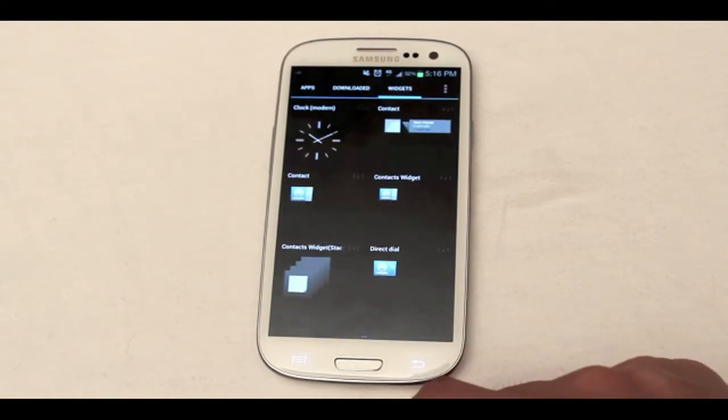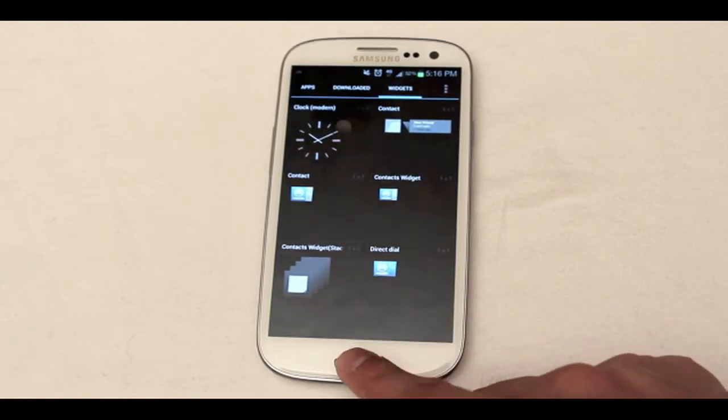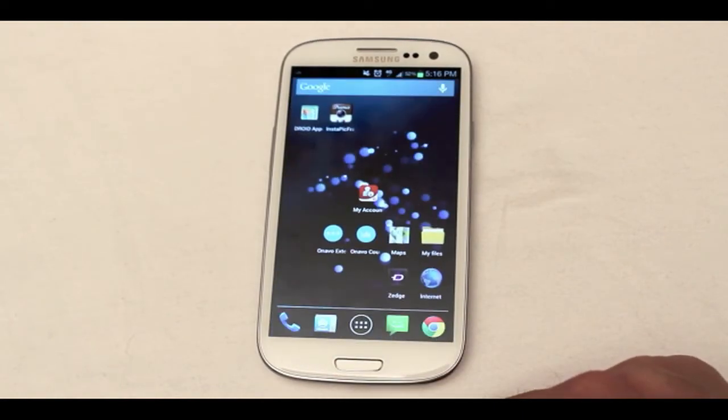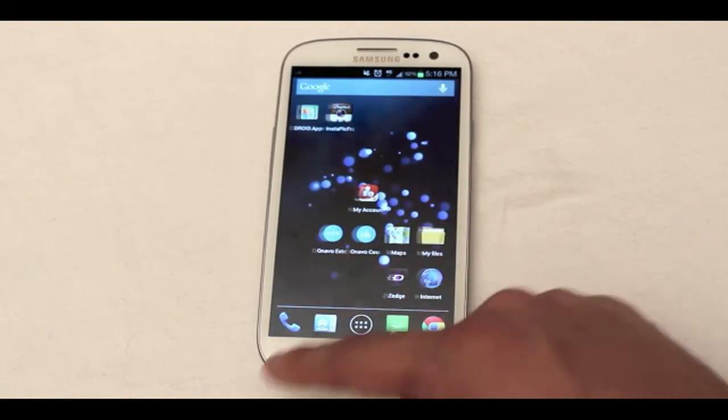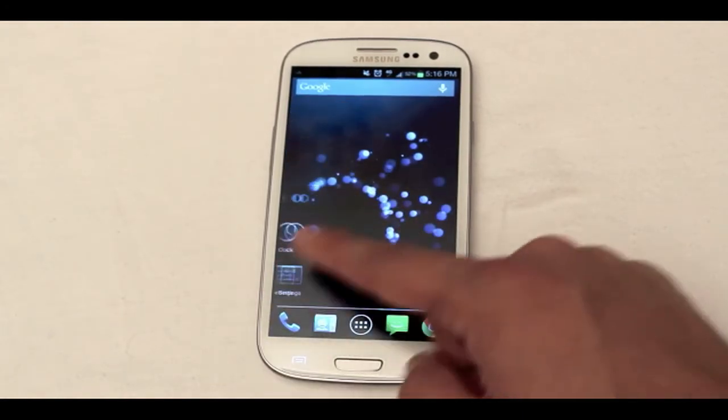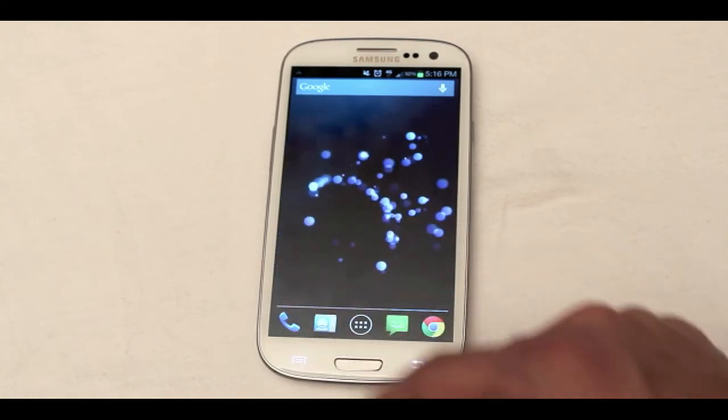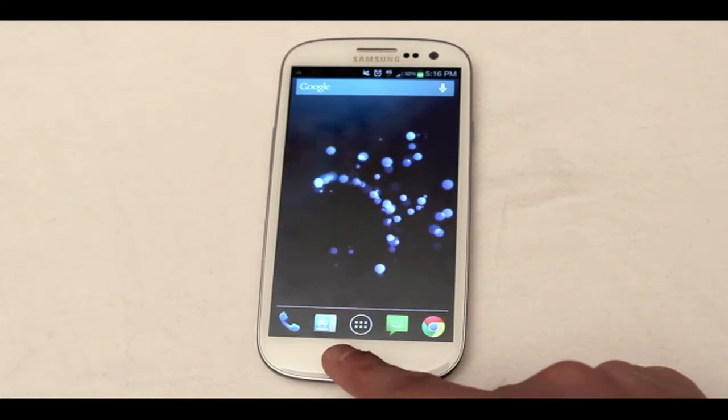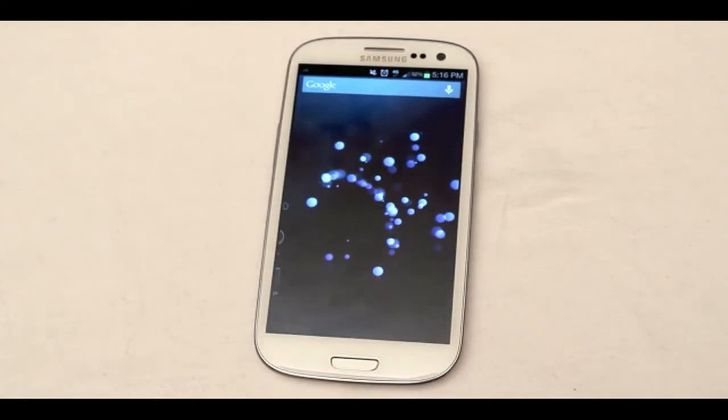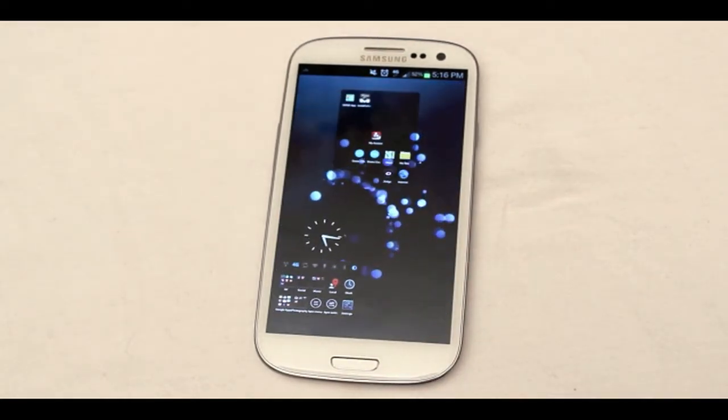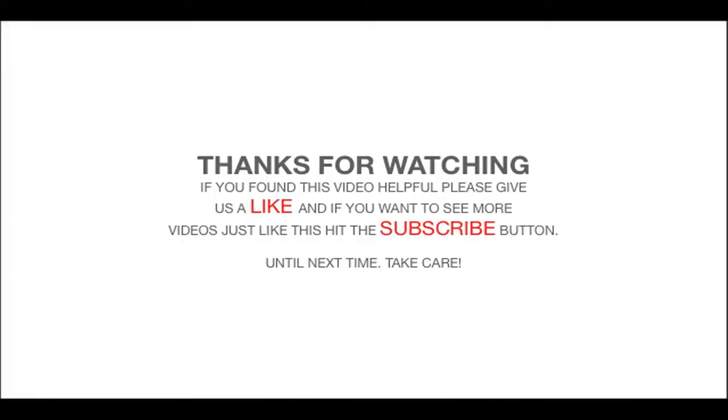I would also like to mention that many Go Launcher themes also work with Apex and Nova so you can kind of do a cross-platform test and see which is the best for your device since there are single cores, dual cores, and quad-core phones out there these days so whichever works the best for your device, I say go for it.